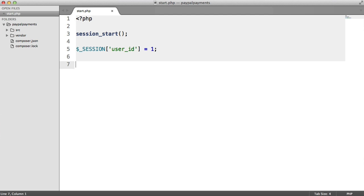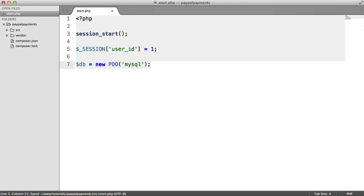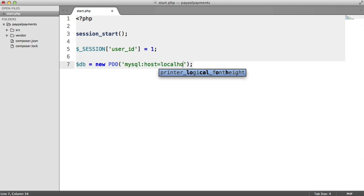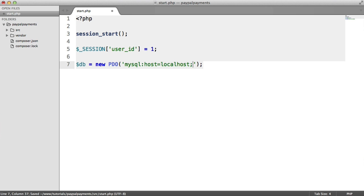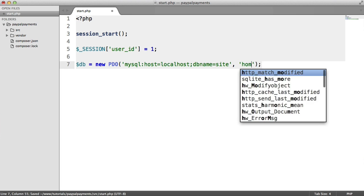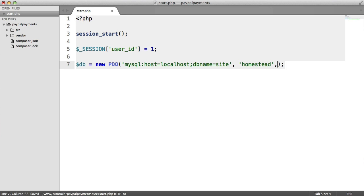This is like what you would do if you were authenticating a user — you'd store this in some kind of session. Now we want to set a connection to our database; we're going to be using PDO for this. The driver is going to be MySQL, though you can use any database. The host here is going to be localhost or 127.0.0.1, then we have a DB name — in my case it's 'site'. We then have login credentials — in my case it's 'homestead' and the password is 'secret'.